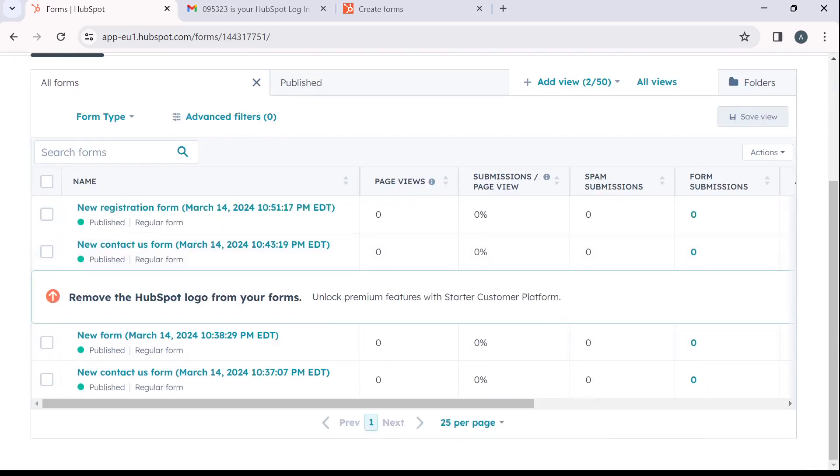So this is pretty much the process. This is how you can create and manage forms in HubSpot CRM. Go through this tutorial from top to bottom to get acquainted with the steps. And once you're done, you'll be good to go. I hope this tutorial helped. Hope to see you.